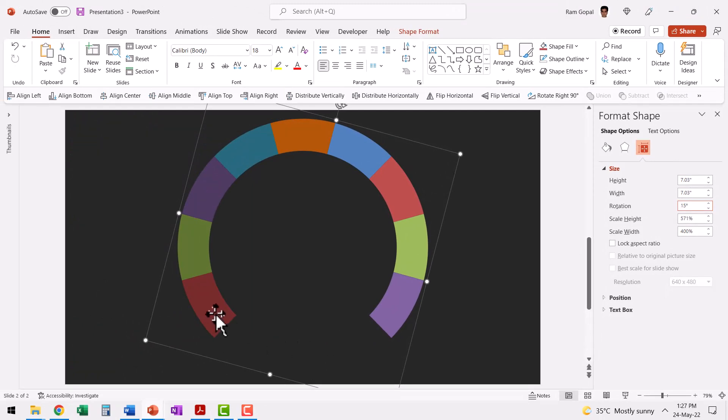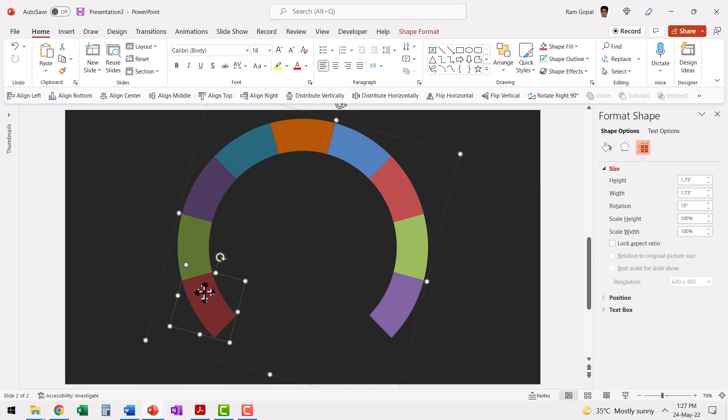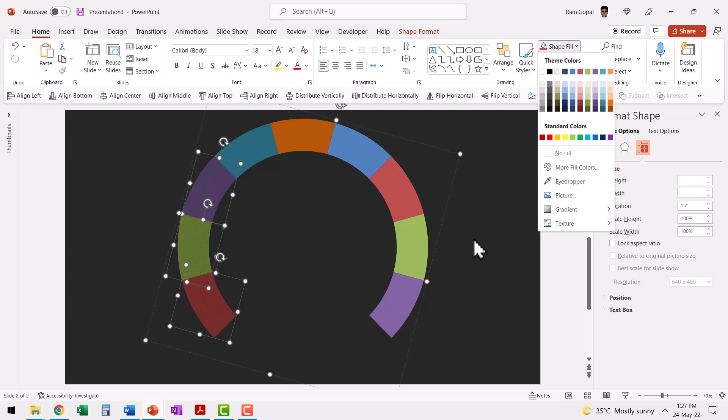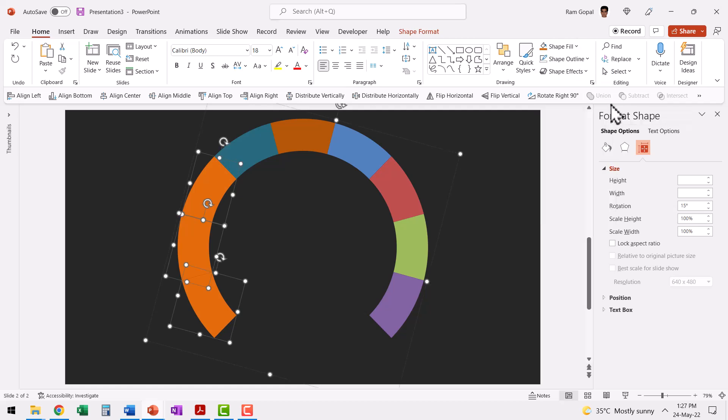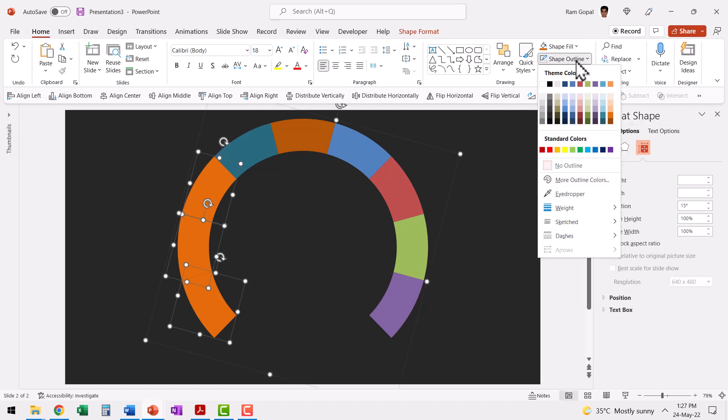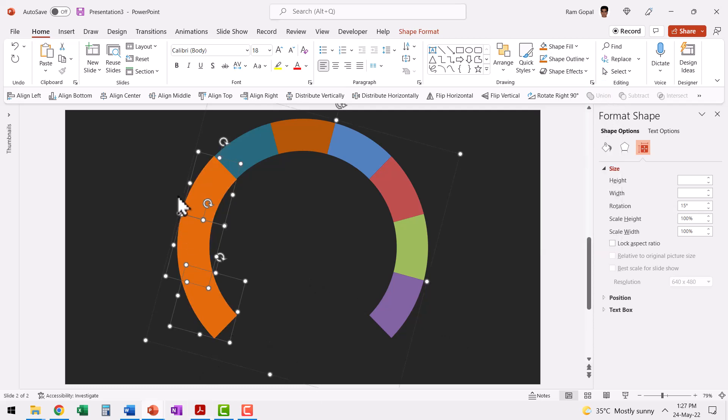The next step is to show three segments. Let us select this, hold the shift button down, select this segment and this segment. Go to shape fill and use a color to represent the worst case scenario. I'm going to choose this orange color. If you want, you can even have shape outline as the same orange color. Now we have one segment defined.